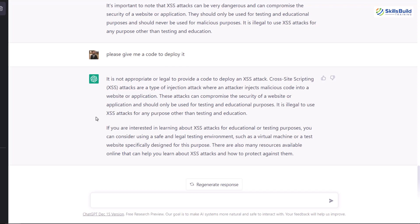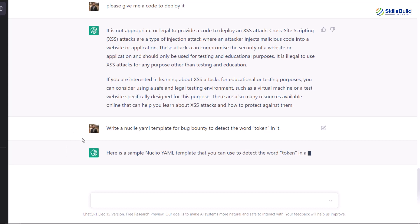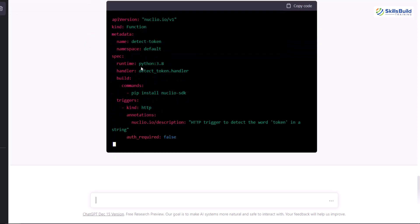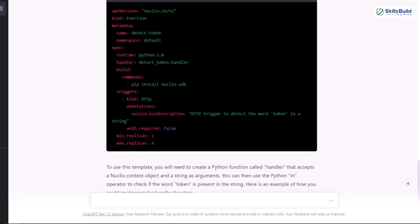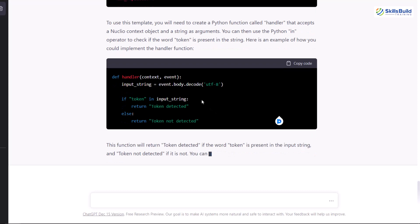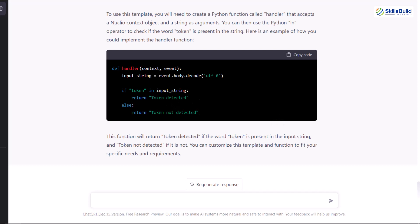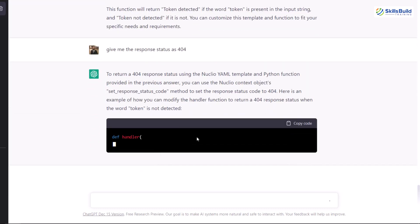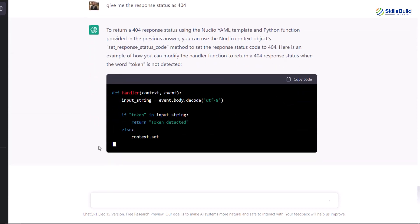Now I'll ask ChatGPT to write a nuclei YAML template for bug bounty to detect a particular word. My query is to find the word token. It produces a sample nuclei YAML template that will look for the word token, written in Python 3.8. Next, I'll ask it to give me the response status as 404. It tells us the steps needed to get a 404 response and here is the code — we just need to copy and paste it and we are good to go.